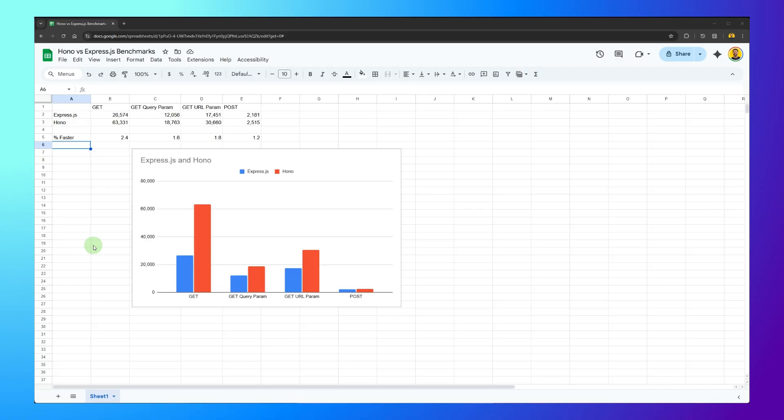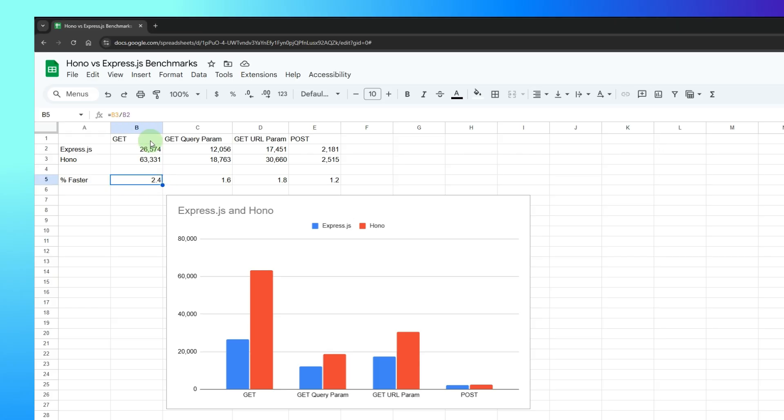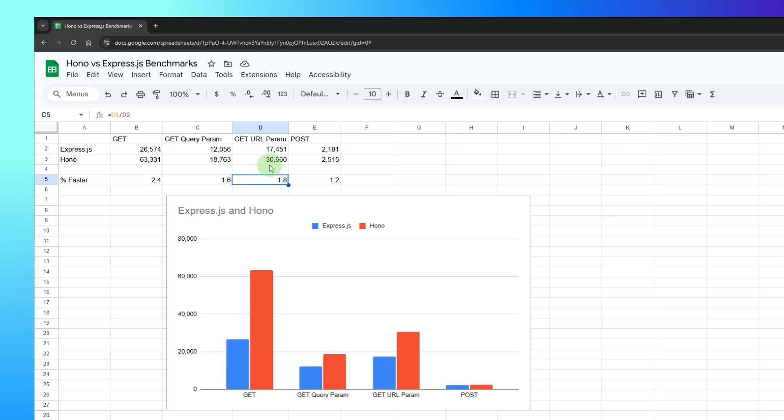So here is the moment of truth. We can see that HONO is faster in all four scenarios, which is pretty impressive. So I went ahead and ran a calculation here. And we can see that HONO was 2.4 times faster with the basic GET request. It was 1.6 times faster when it needed to get a query param that was validated with ZOD and then read from the database. And it was 1.8 times faster here getting the URL param with validation and reading from the database and 1.2 times faster with validation and writing to the database. So HONO is faster. I love it. I'm going to keep using HONO definitely.